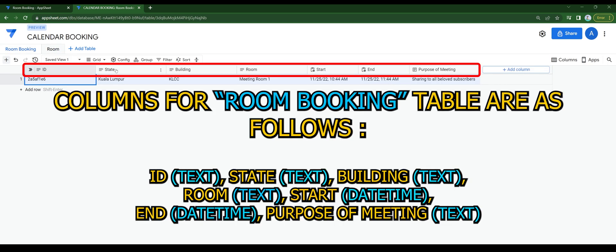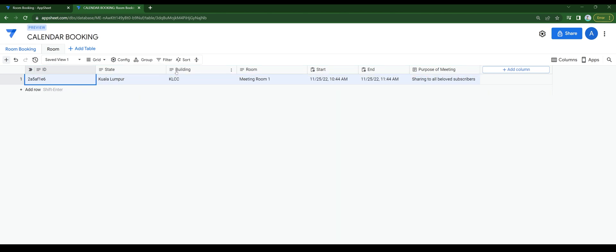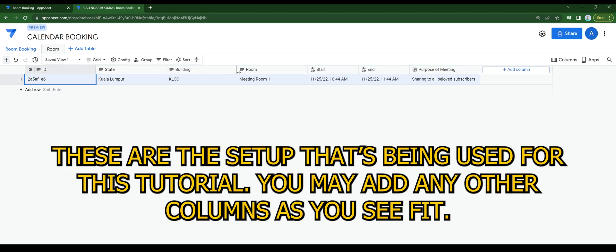Columns for room booking table are as follows. These are the setup that's being used for this tutorial. You may add any other columns as you see fit.